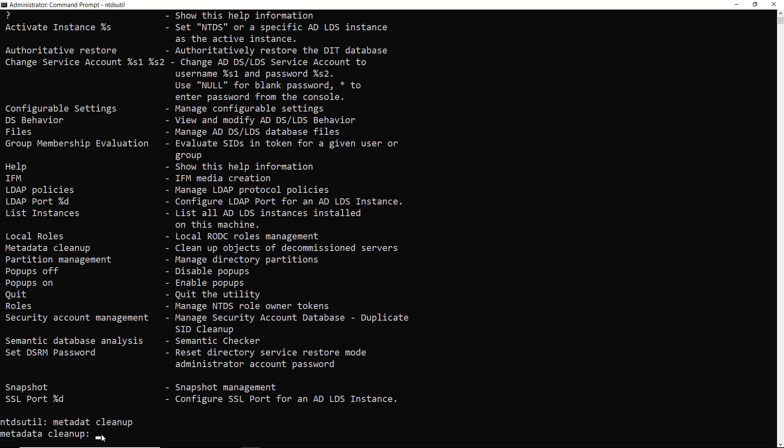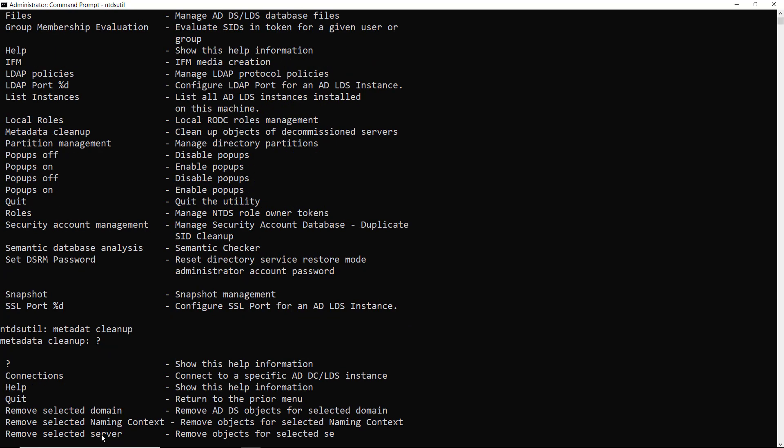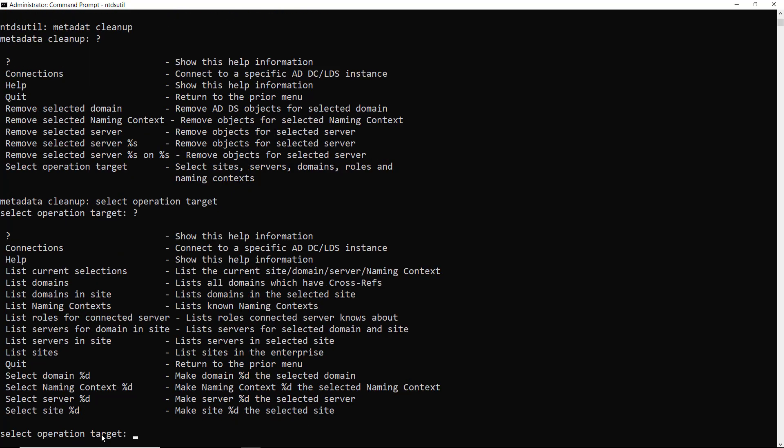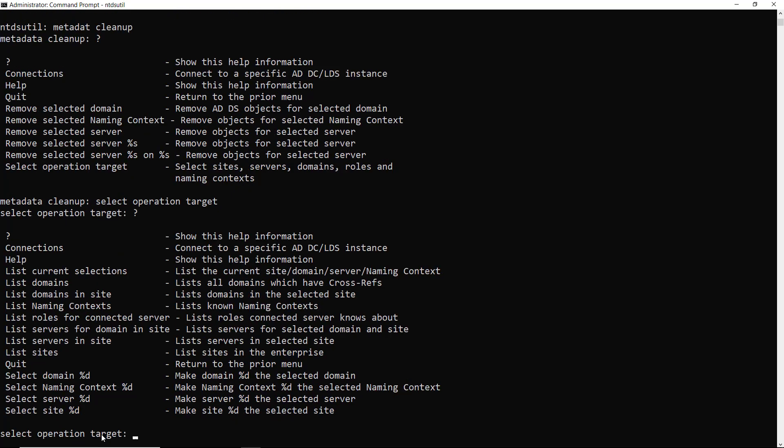Next, I want to type the question mark just to see the list of the different things we can type in. And I'm going to select the operation target. That's the option at the bottom. And once I do that, I need to go ahead and list all the different information about the server I want to get rid of. So if I press the question mark again, I get a new list here. You can see the select information and then the list information.